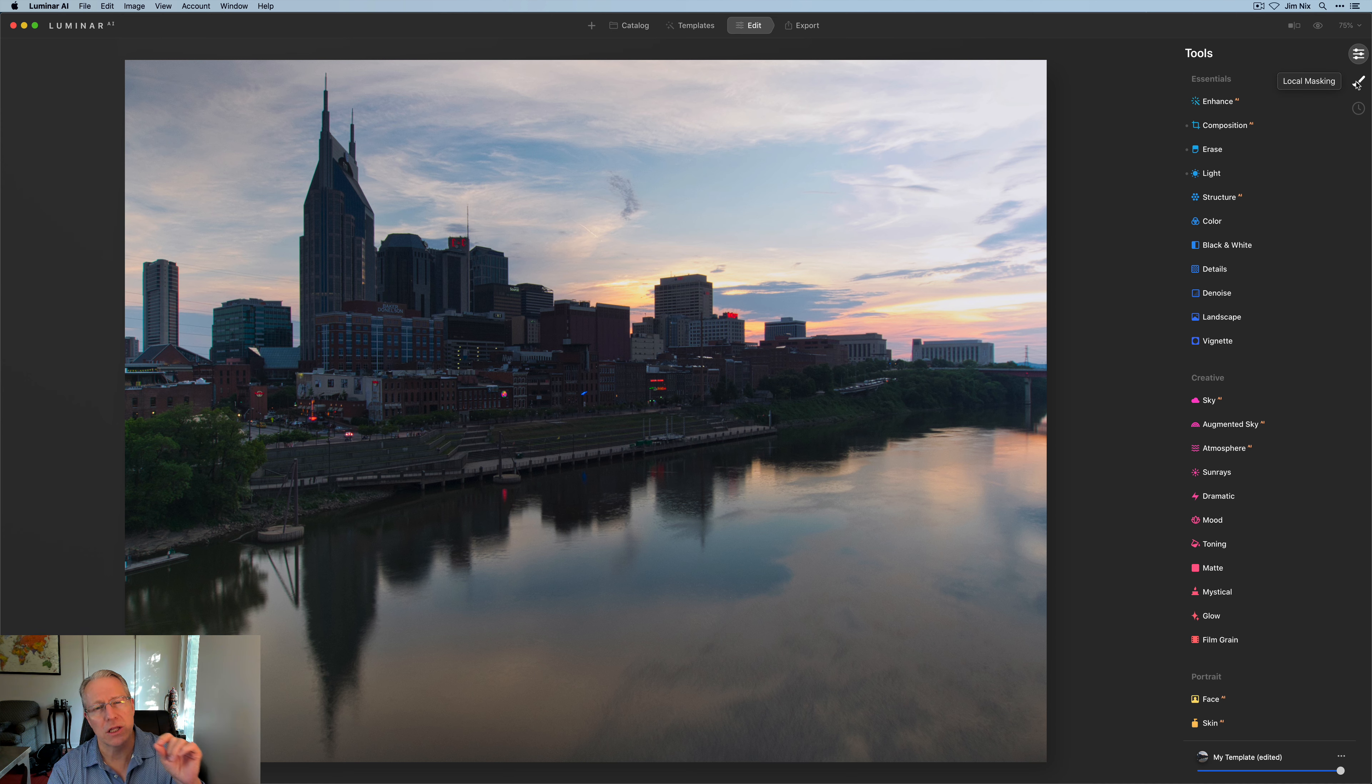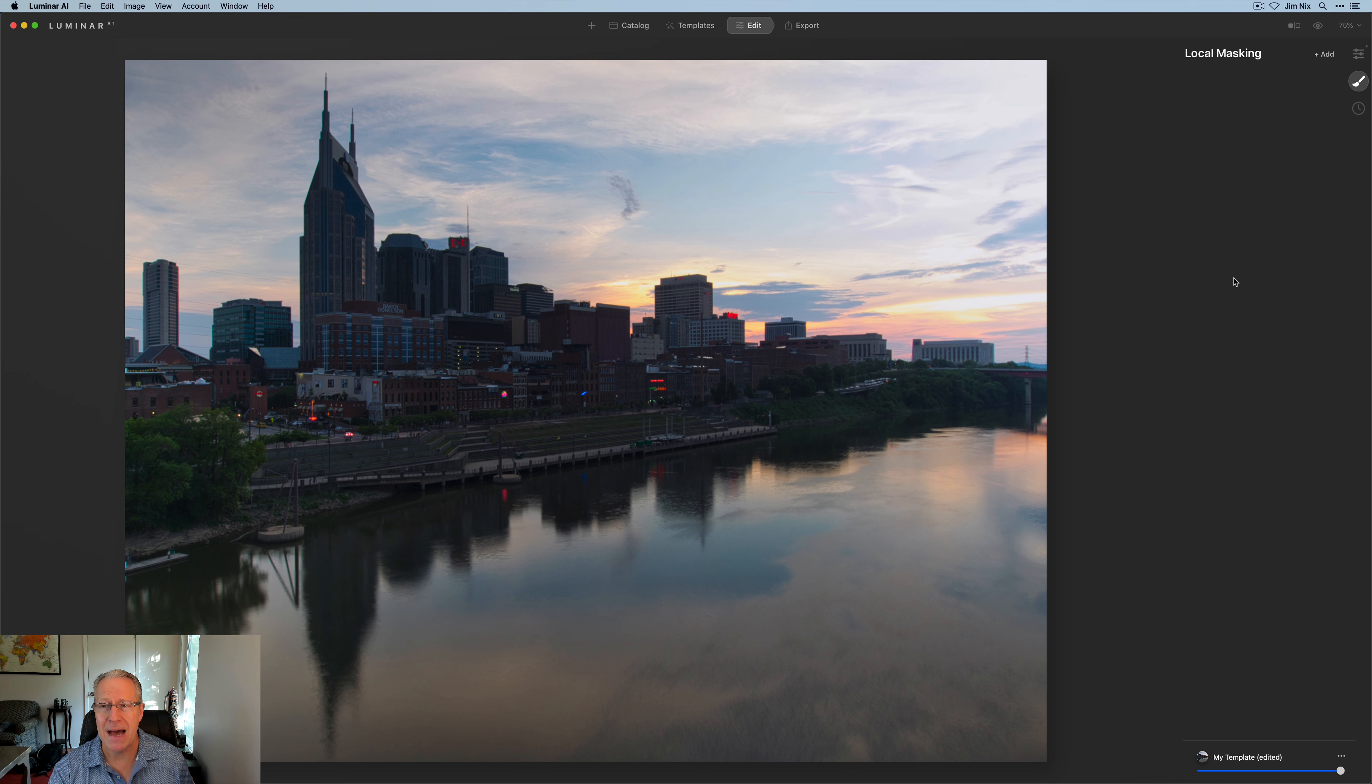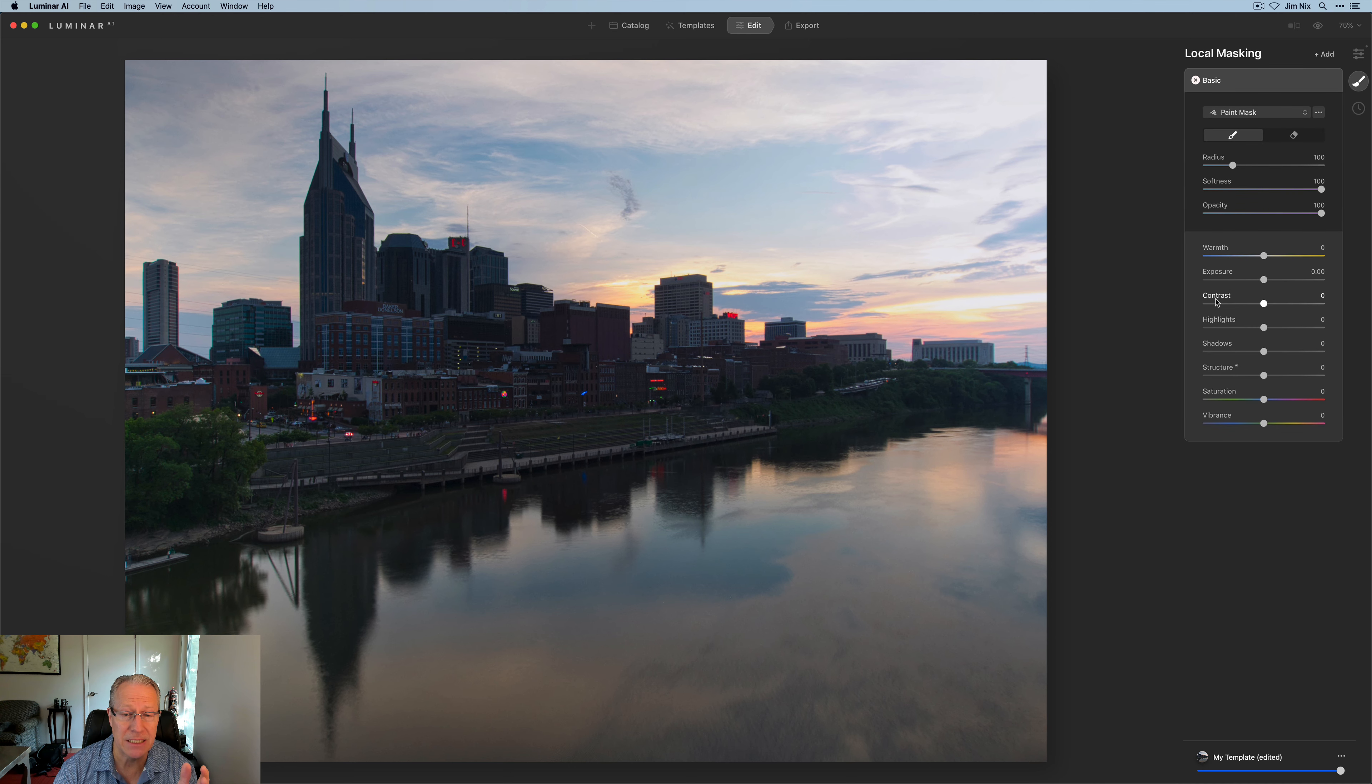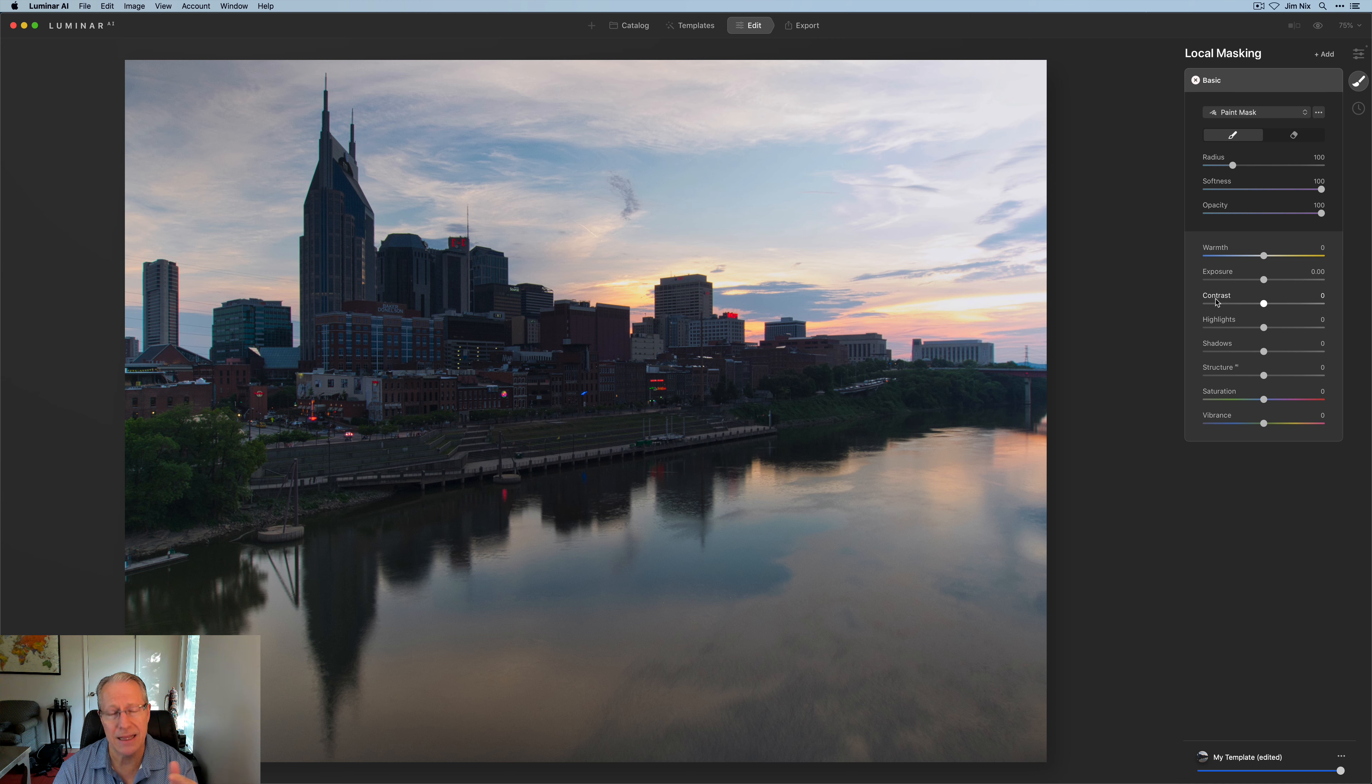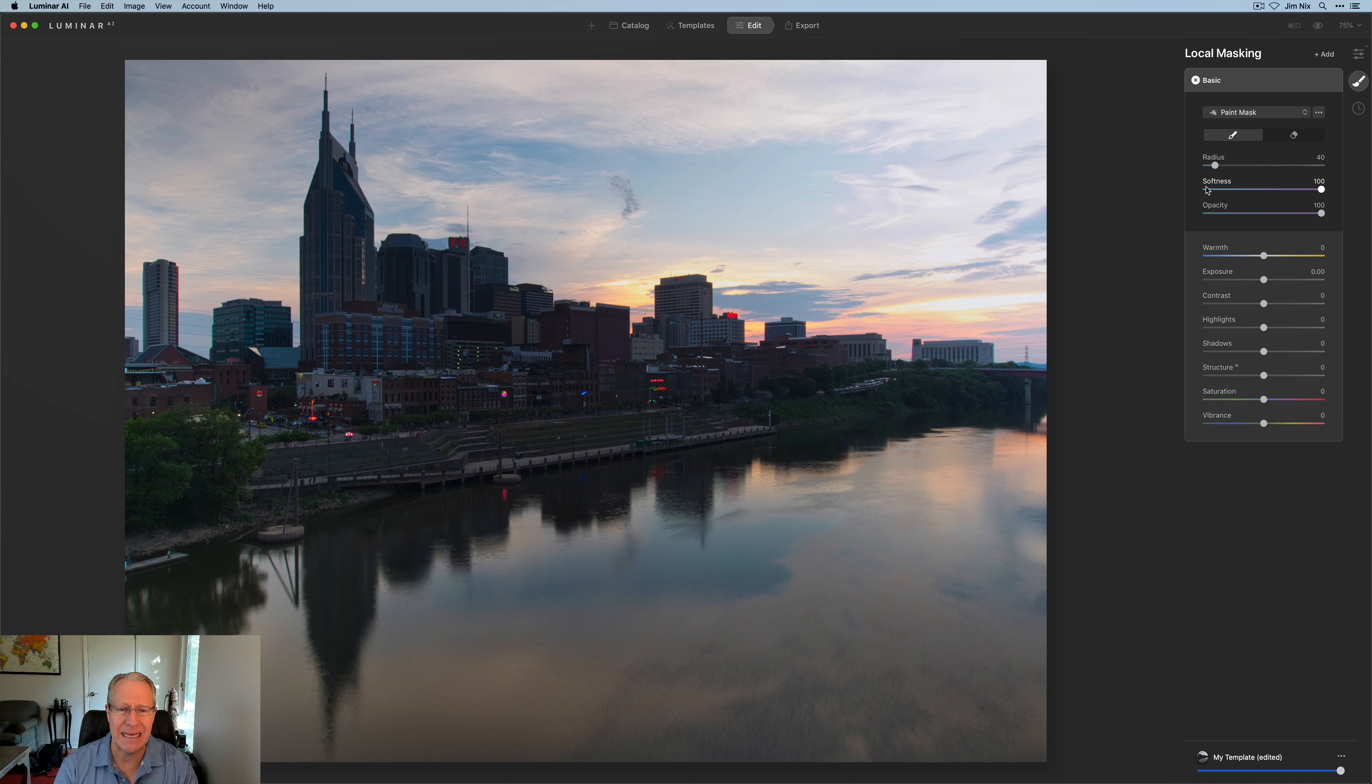later in my edits, but I went ahead and added a local mask, a basic one right away. And I went ahead and painted it into the buildings and then I made some adjustments. Let me paint that in and then I'll make these adjustments, show you what I did. Okay. So there's my mask, couple of minutes of kind of painting in. I've got that.